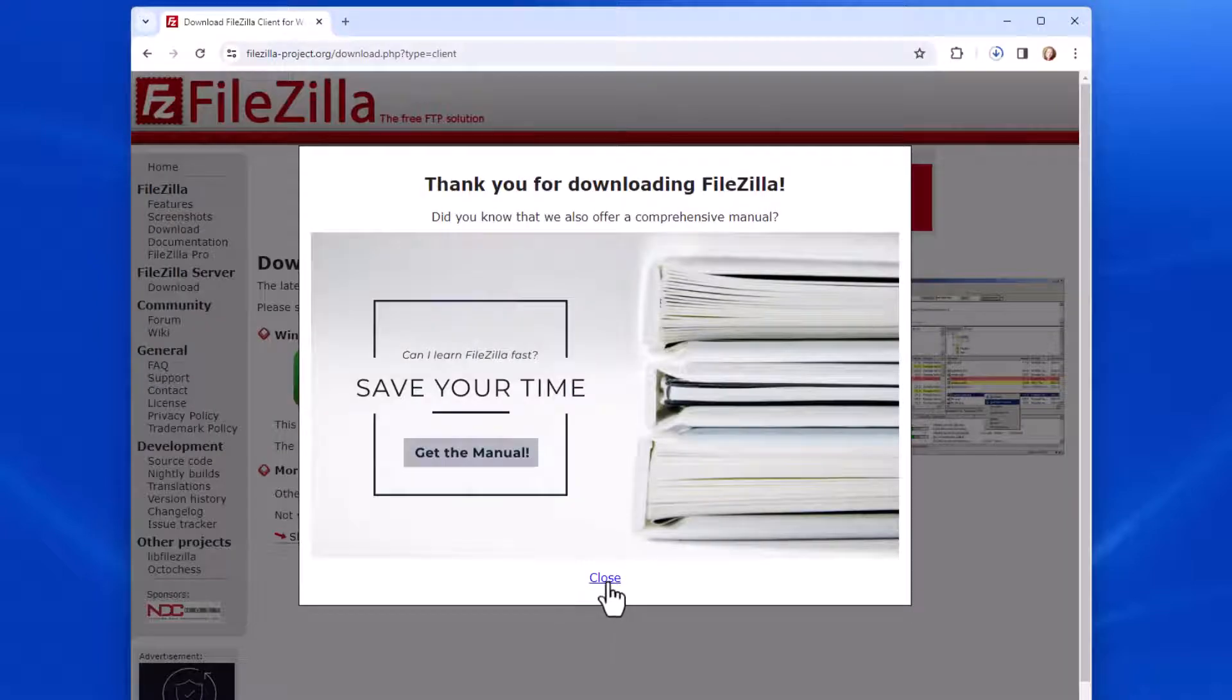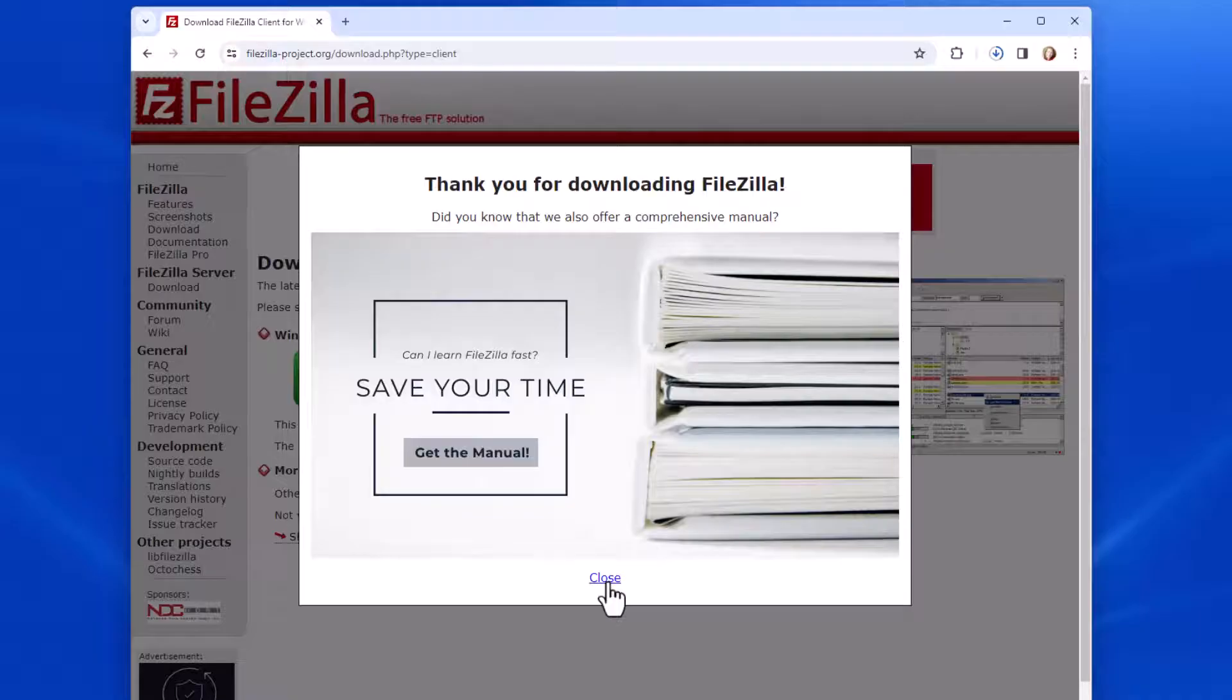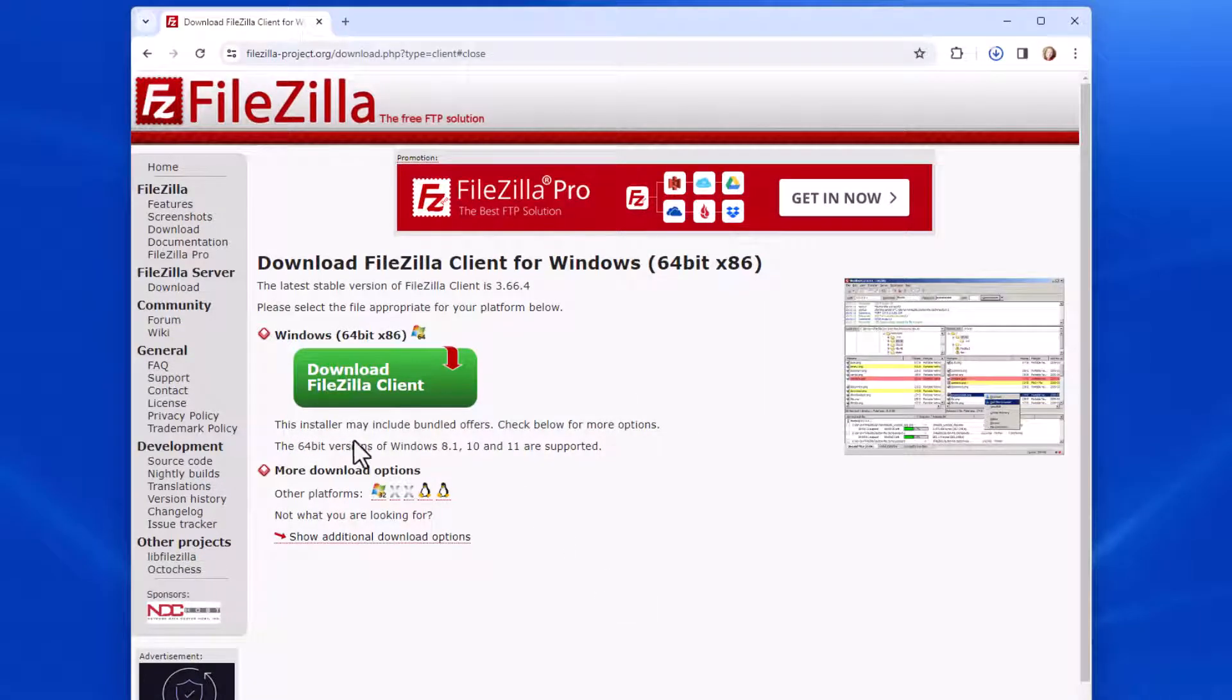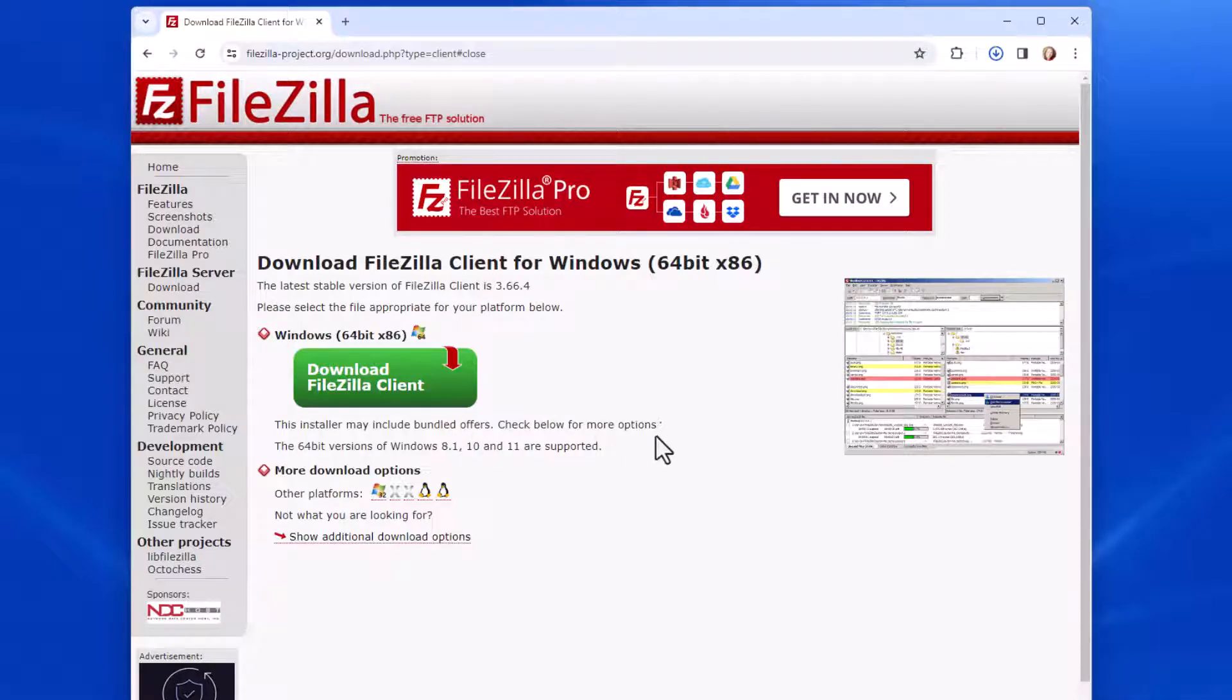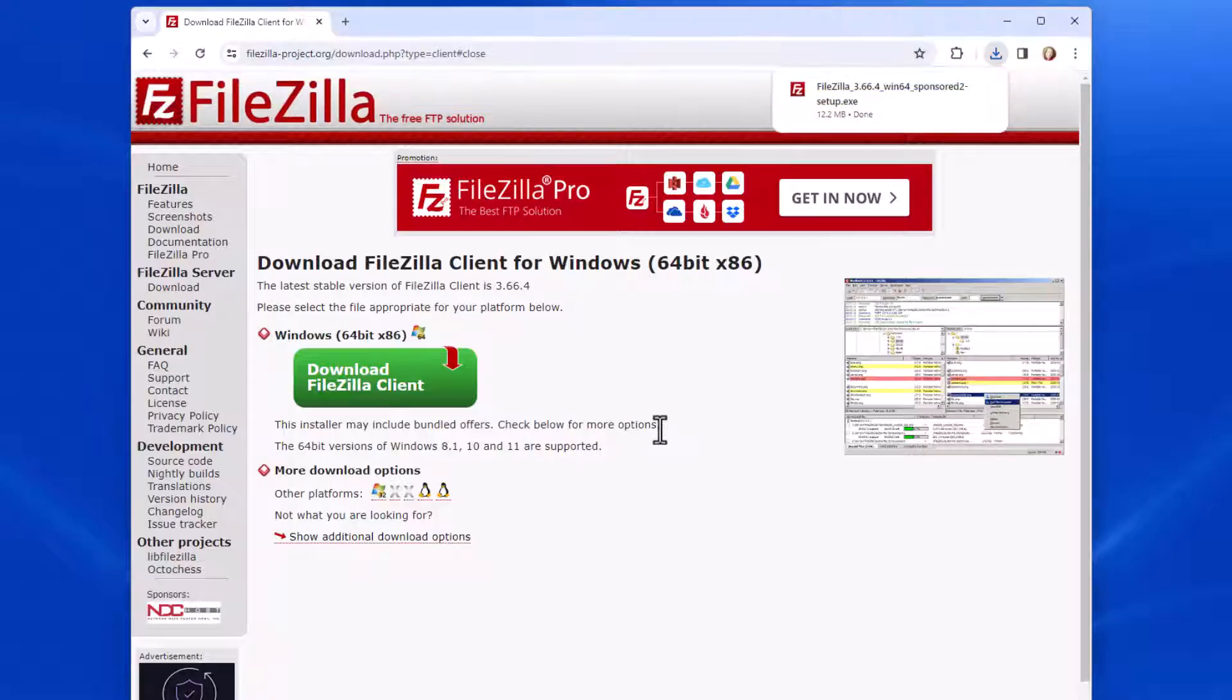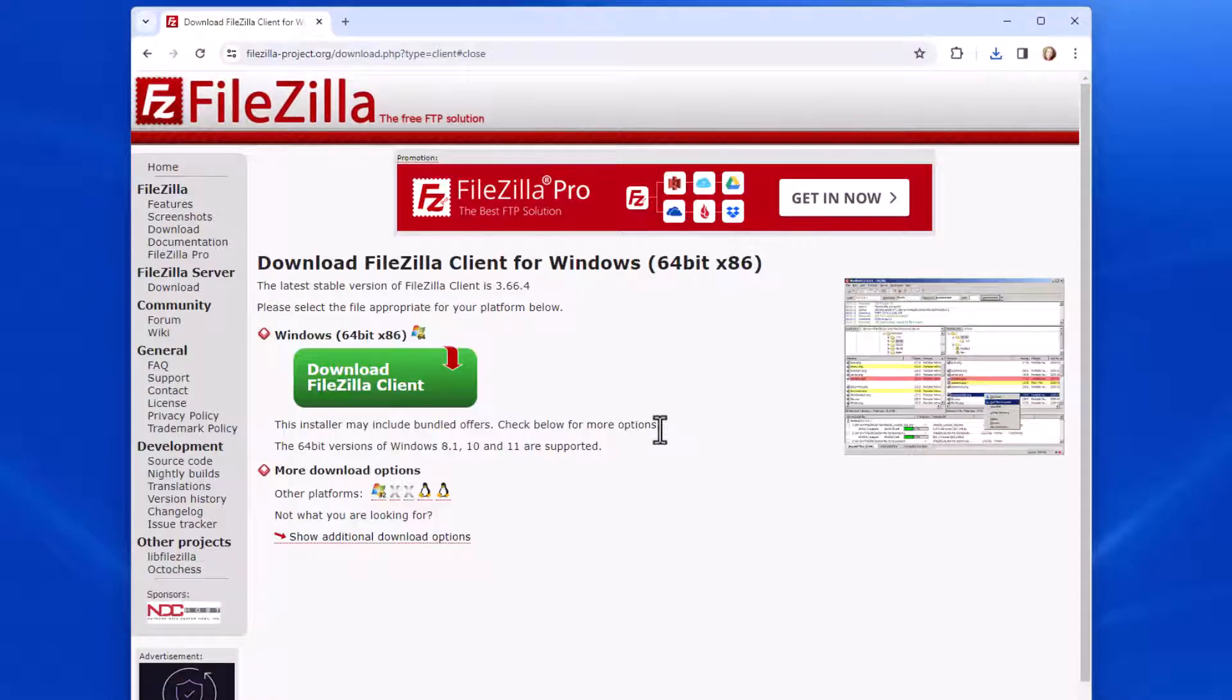I'm going to close this. I don't need the manual. While it's downloading, I want to mention it says this installer may include bundled offers. Check below for more options. So when we install it, you want to be careful that you only install the FileZilla Client that you want. Otherwise, you'll end up with other software that you may not have wanted.